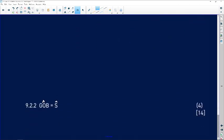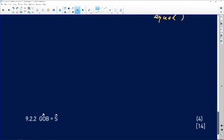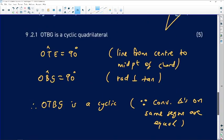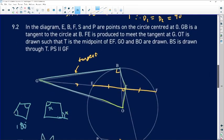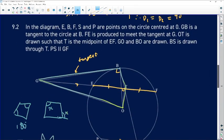The last part requires us to show that angle GOB equals angle S. This is where you need to remember: we have proved OTBG is a cyclic quad, so we can now use its properties.